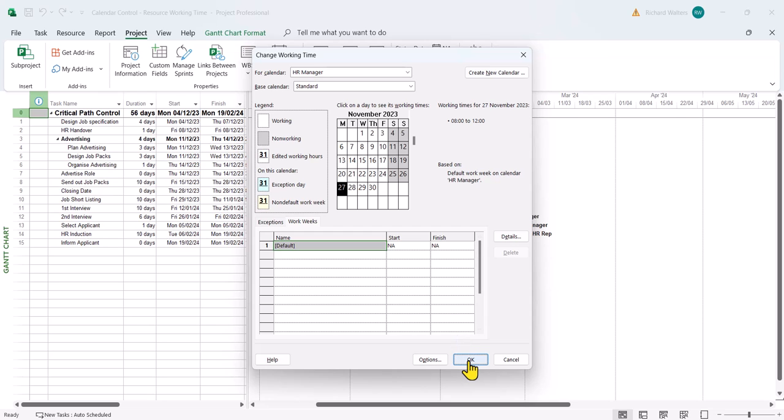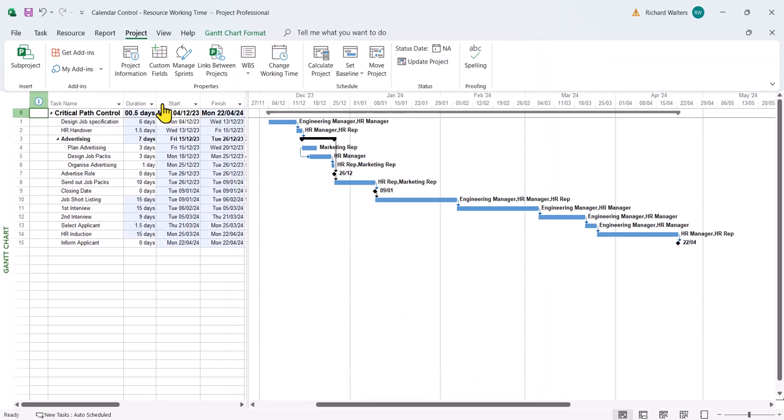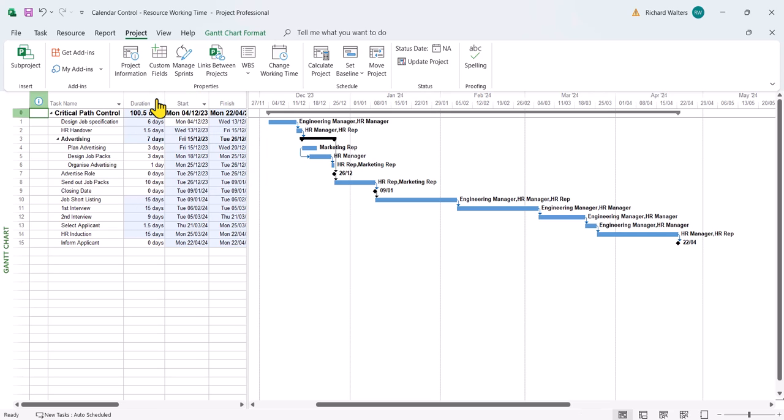Click OK again, and now we can see the impact. That has changed to over 100 days and the finish date has gone quite substantially.